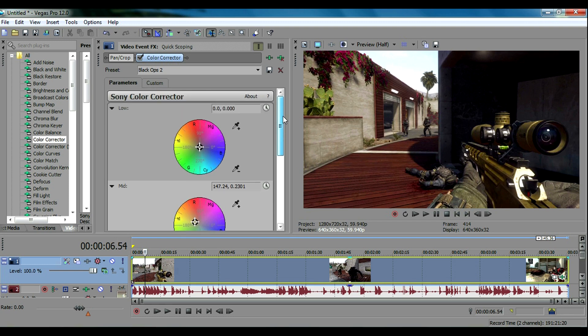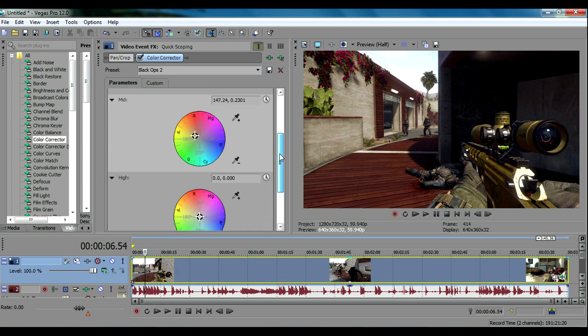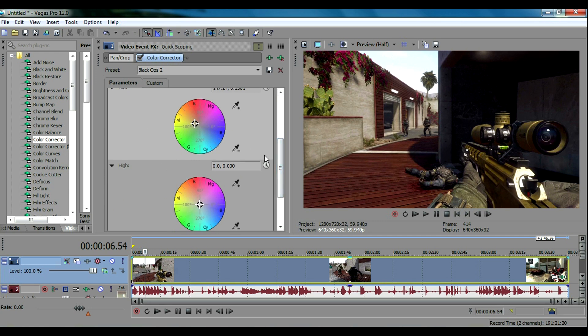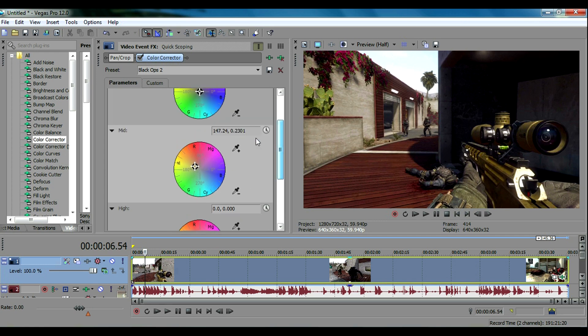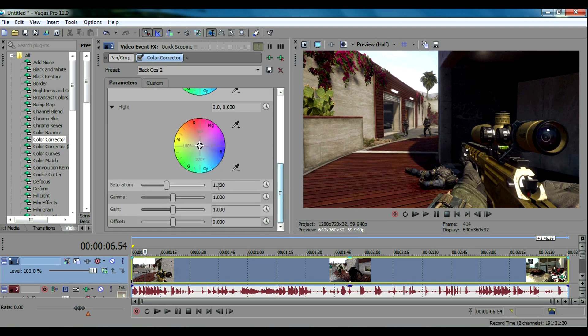When you're editing the color corrector settings you don't want to mess with the low or the high, you just want to mess with the mid. These are the settings right here that I have for Black Ops 2. I have my saturation set to 1.2 so you can use these settings if you would like to.